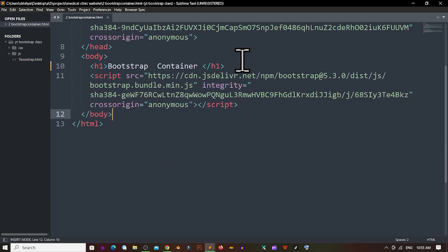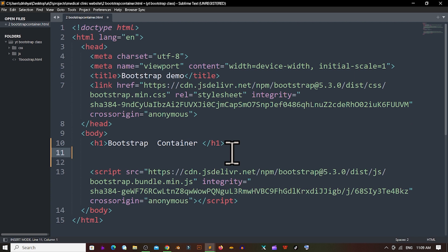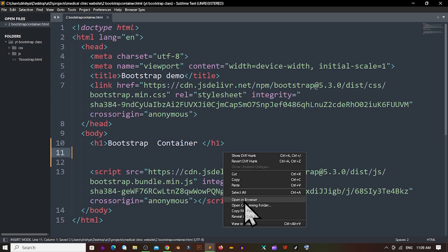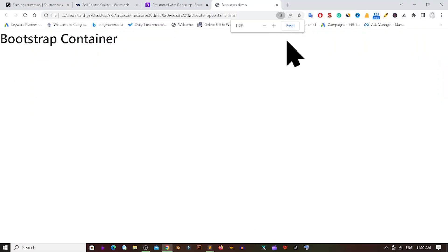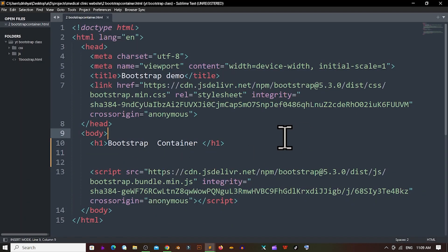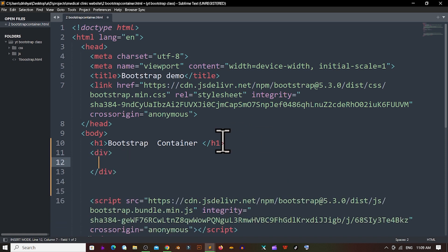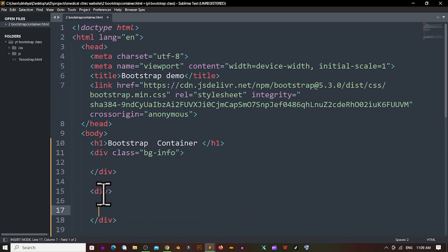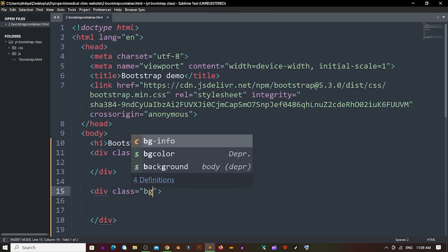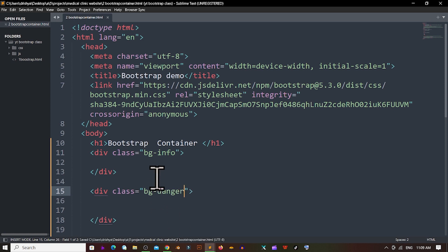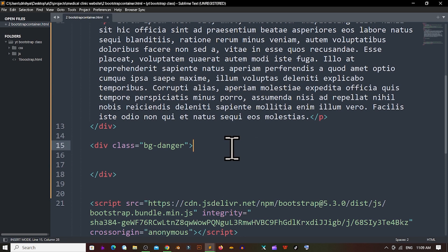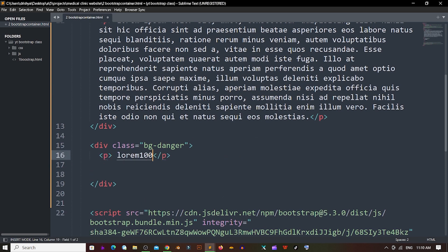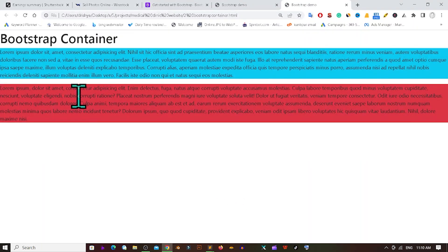Let's discuss about the Bootstrap container. If I reload this web page in the open browser, I can see it is creating the Bootstrap container. Now I am creating two divs here. The first div has the class 'bg-info' and the second div has the class 'bg-danger'. Inside each div I am also creating a paragraph. If I reload, we can see it is working perfectly.